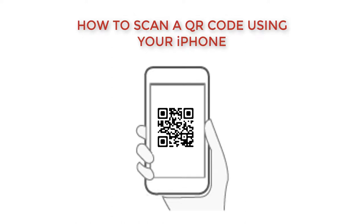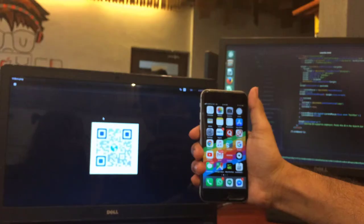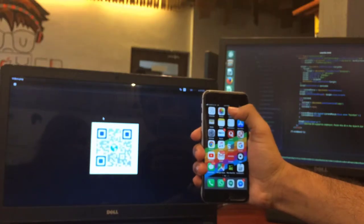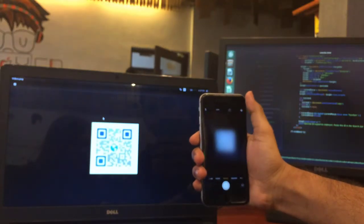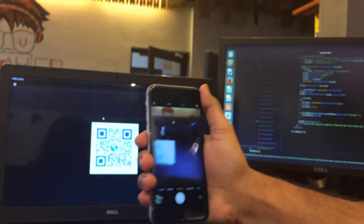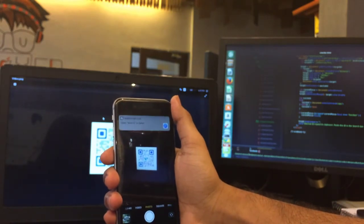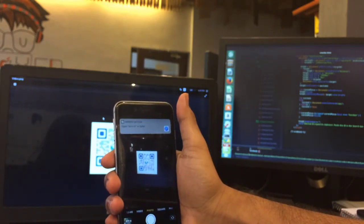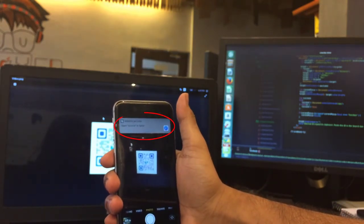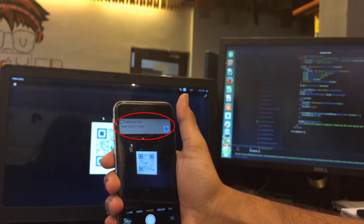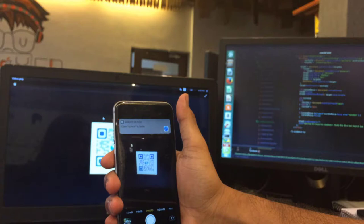This requires only two steps. Open the camera application on your iPhone and point it towards the QR code you wish to scan. You will now see a notification bar on the screen showing you the contents of the QR code. In this case, it is a website URL.